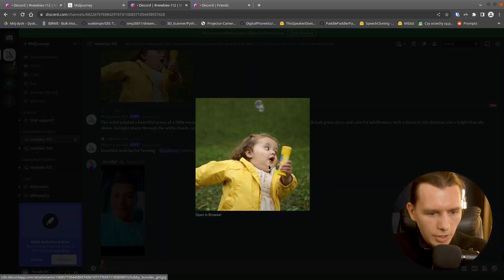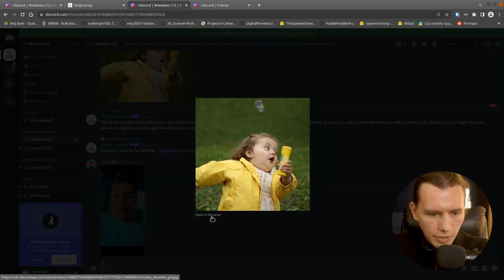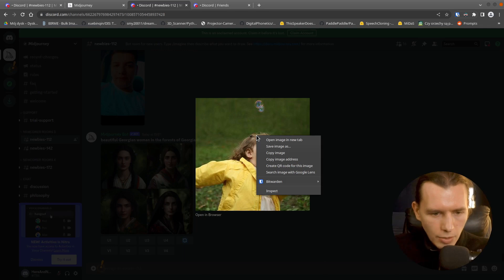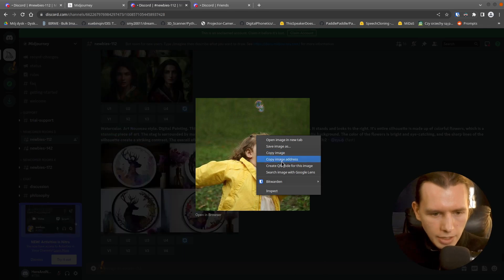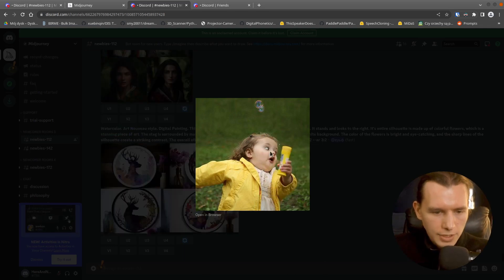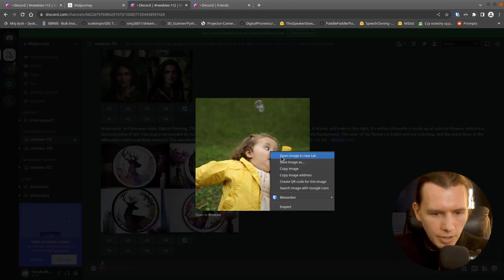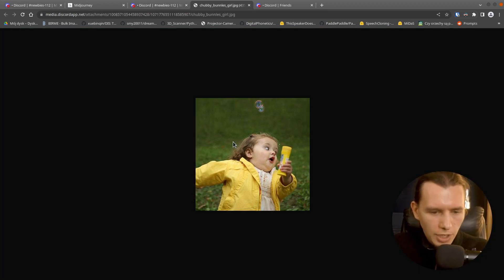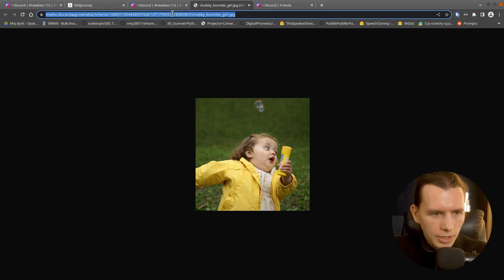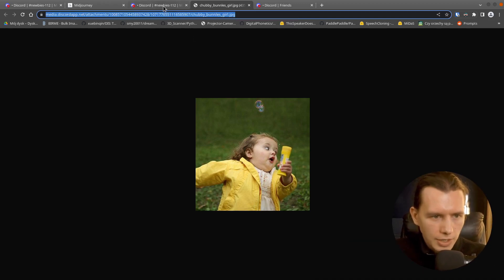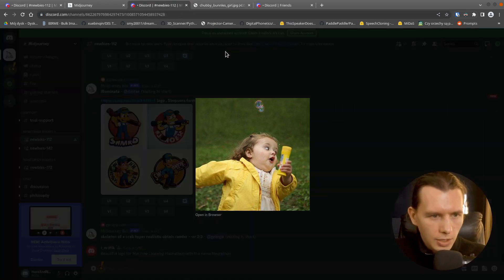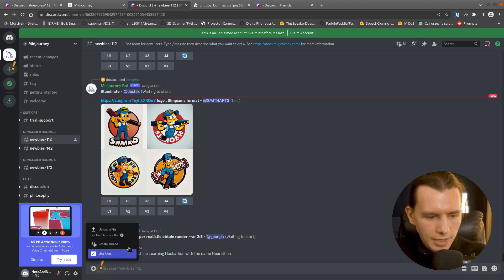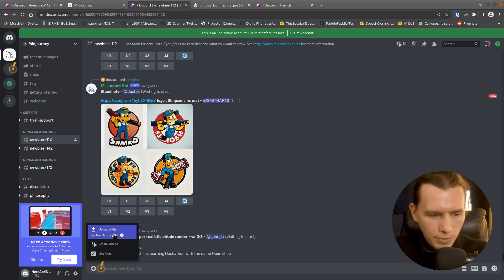Click on that file and then right-click and copy image address. Or open the image in a new tab, which I prefer. And here is our address.